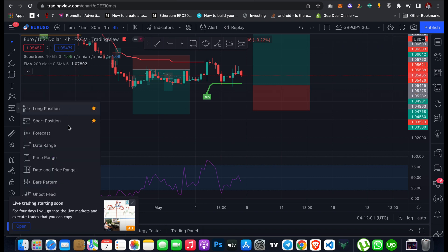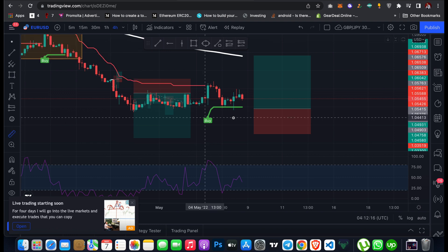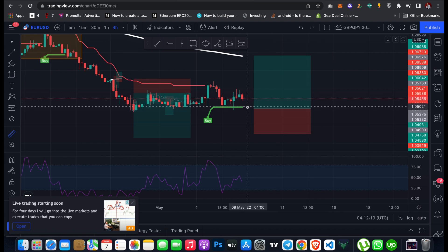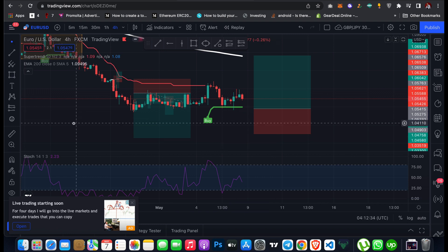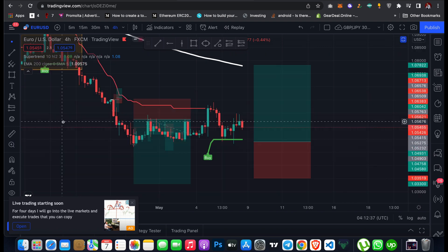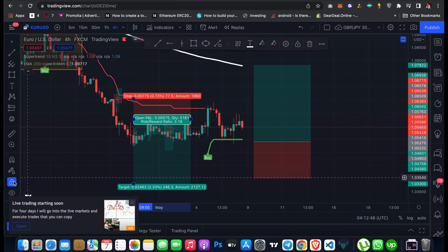You can also use the Forecast tool and the Measure tool to calculate pips between two points — just click and drag from one point to another. Currently this shows 146 pips. There are also other features like Magnet, which snaps to price levels, Zoom In and Zoom Out, and a Lock tool to prevent accidental edits to your drawings. Those are the basic drawing tools on TradingView.